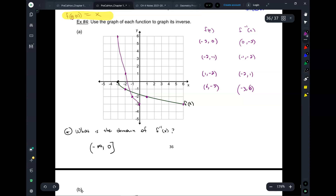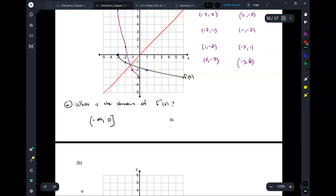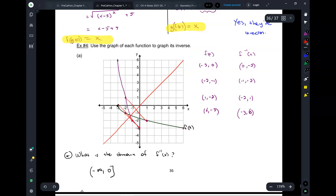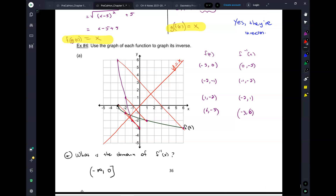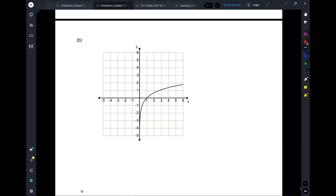Graph those points: 0 comma negative 3, negative 1 comma negative 2, negative 2 comma 1, negative 3 comma 6. Now draw y equals x. Look at the corresponding points — they're mirror images of each other. If you fold the grid diagonally around y equals x, the function and its inverse line up perfectly. That's how we know they're inverses.